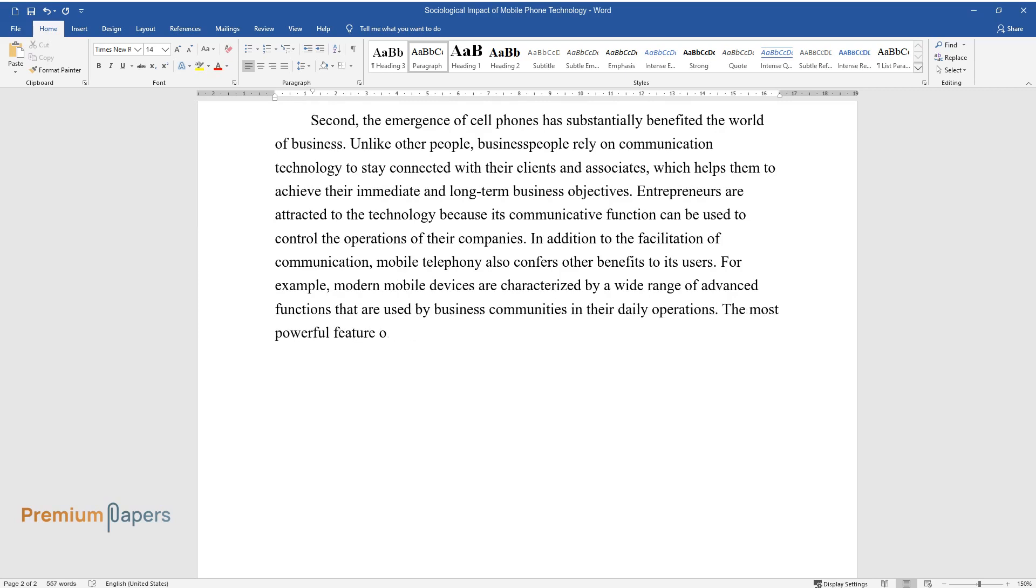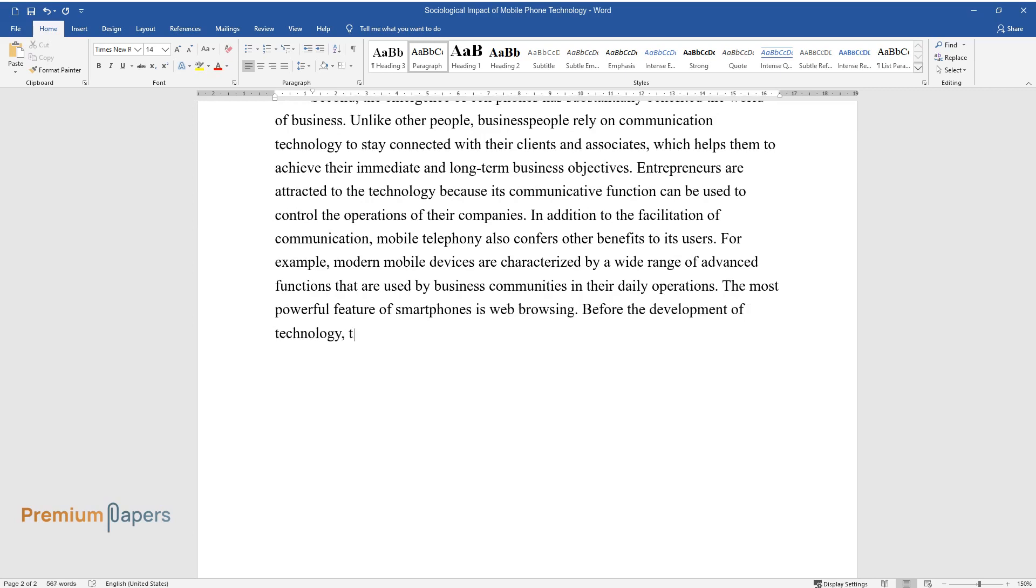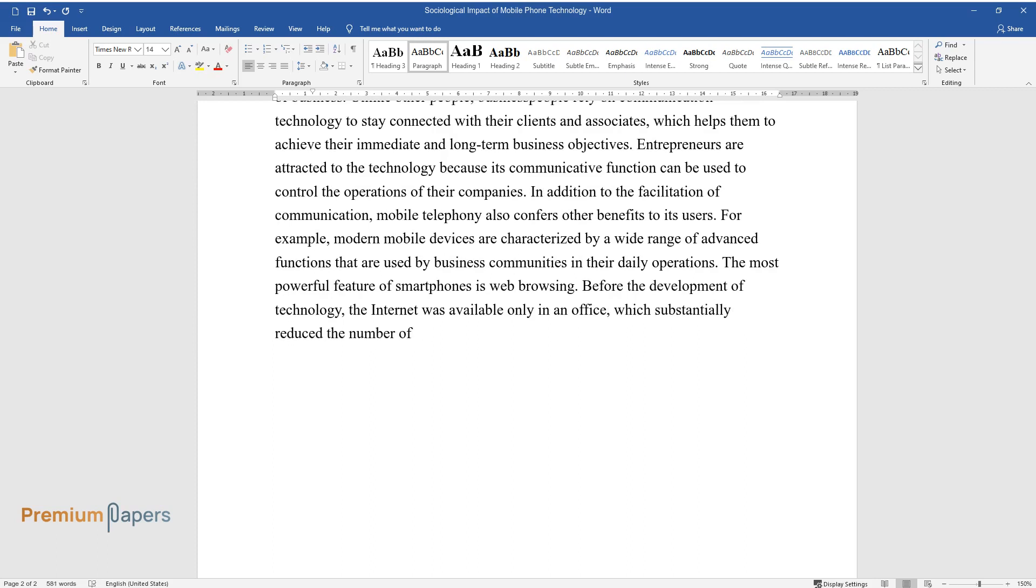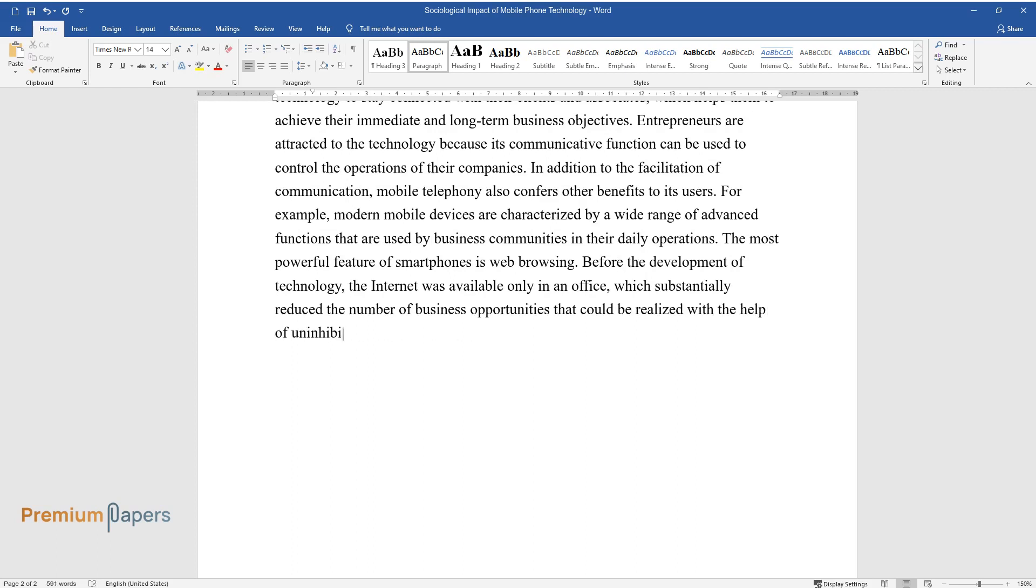The most powerful feature of smartphones is web browsing. Before the development of technology, the Internet was available only in an office, which substantially reduced the number of business opportunities that could be realized with the help of uninhibited and instant access to information.